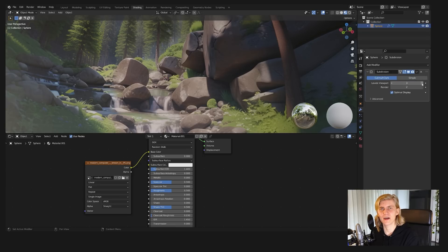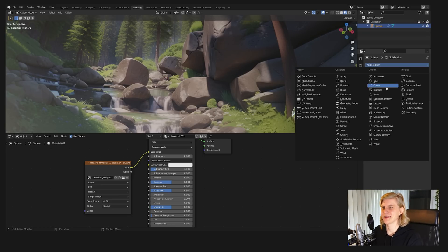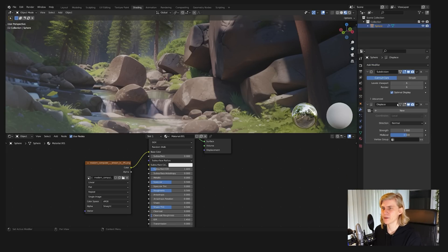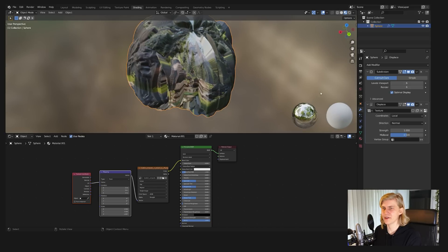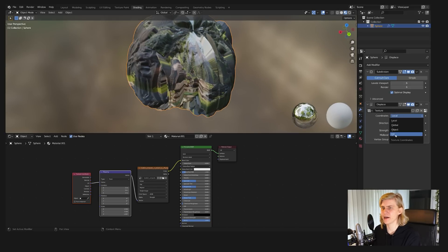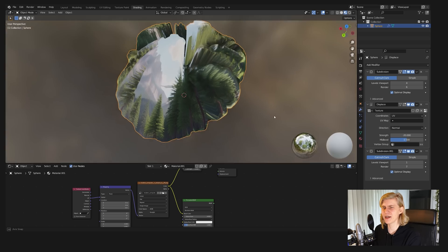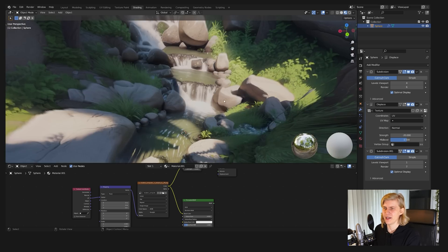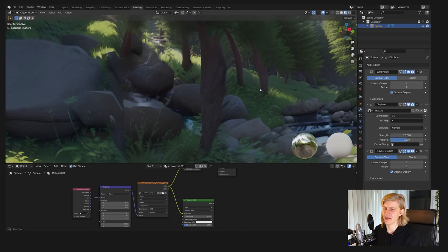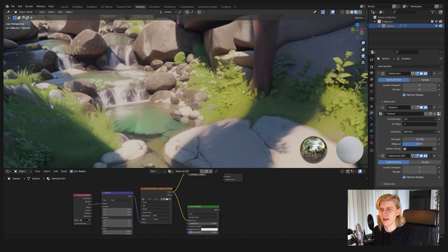Then add a displacement modifier, where you will plug in your depth map, set the coordinates to UV, and play around with the desired strength. To make it a bit smoother, you can also add another subdivision modifier after that. And there you have it — your set is ready.